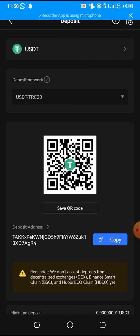Thank you very much. Use this video to copy your USDT address on OKEx anytime you want to deposit money into your account. Thank you.